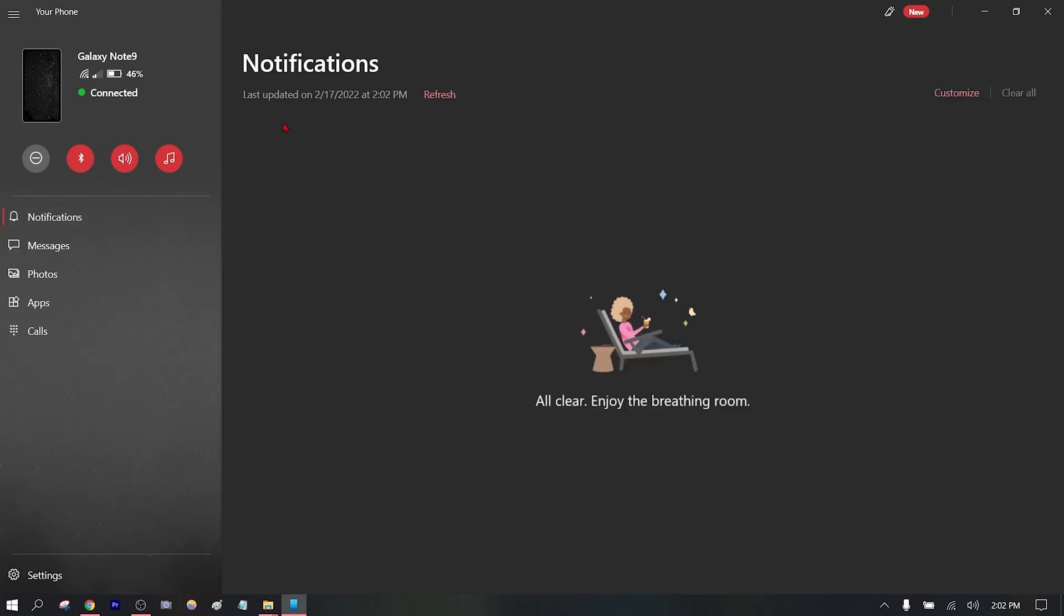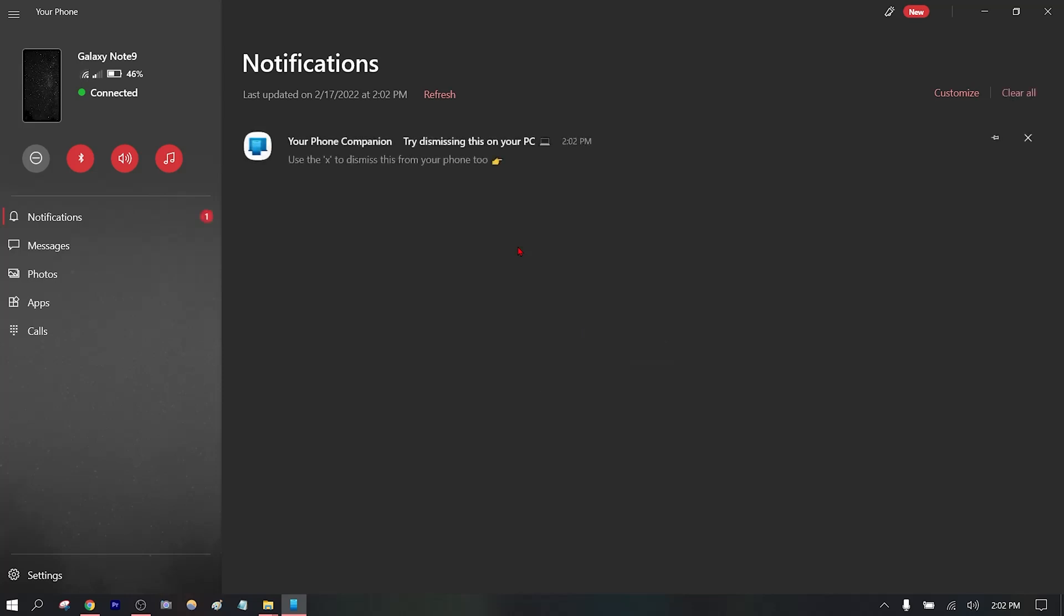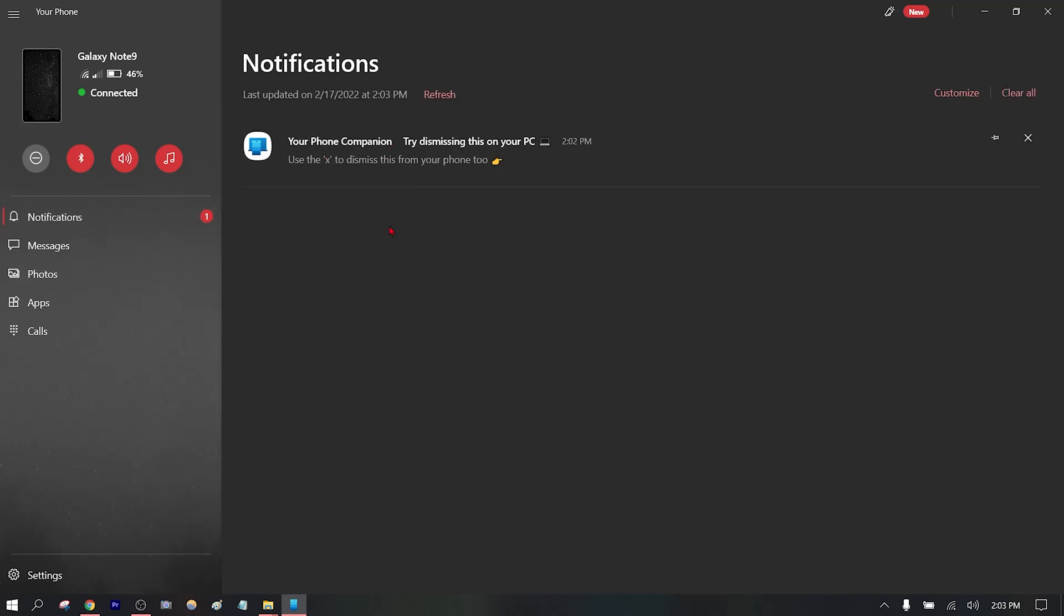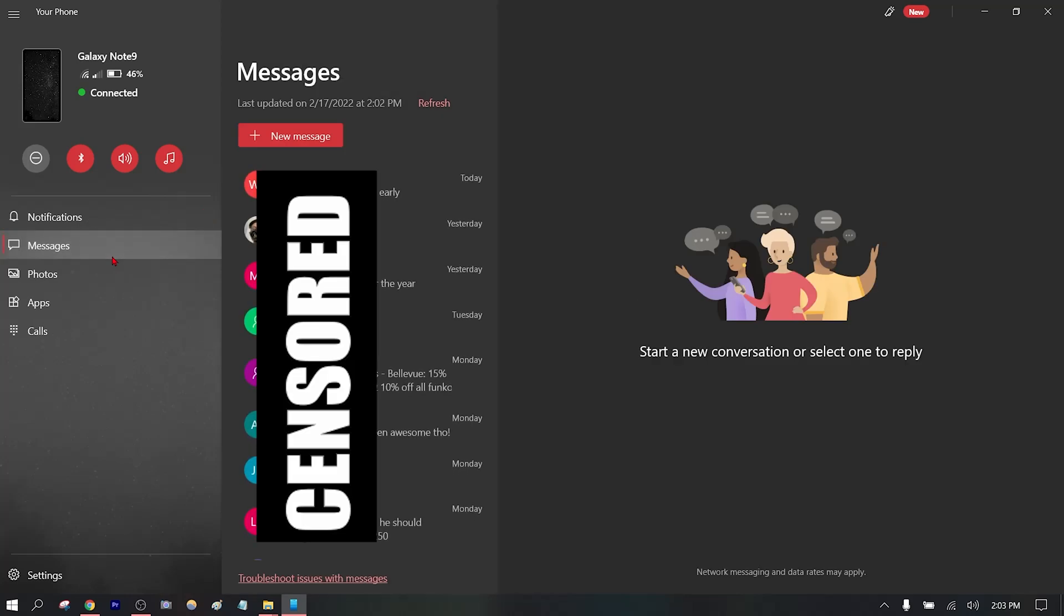Now you can go to notifications, and you have to make sure the Link to Windows notification accessibility is turned on. You can also do a refresh, but it looks like I'm good to go.